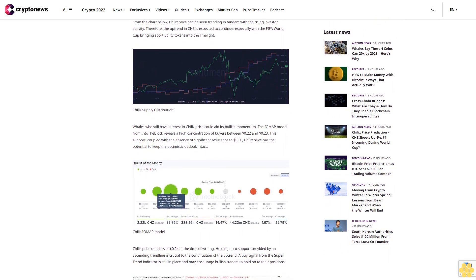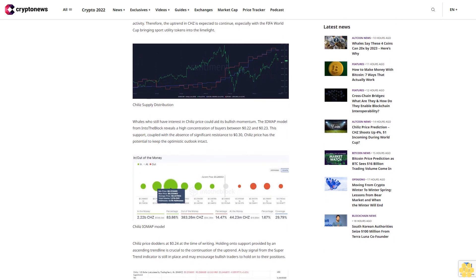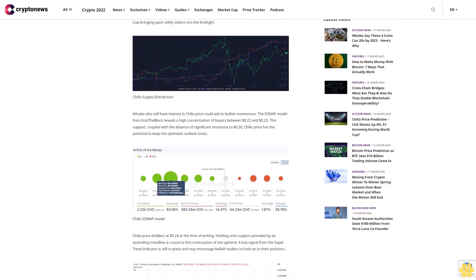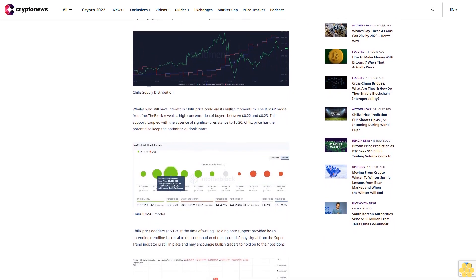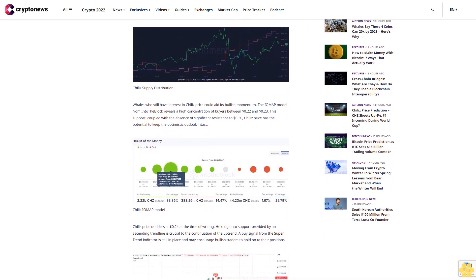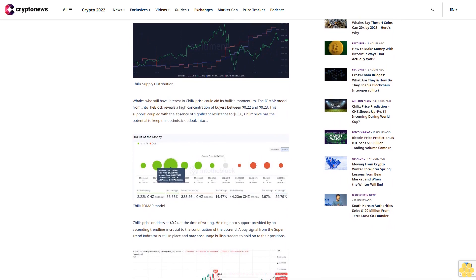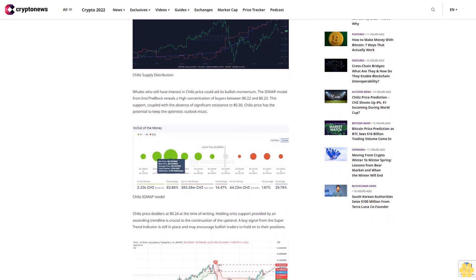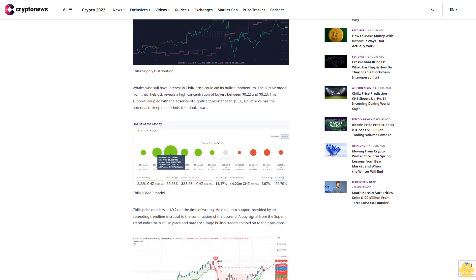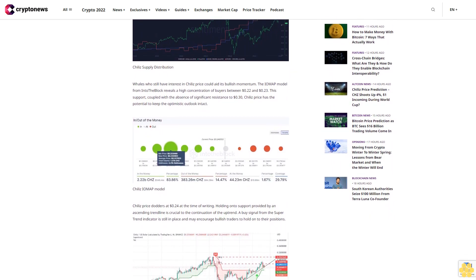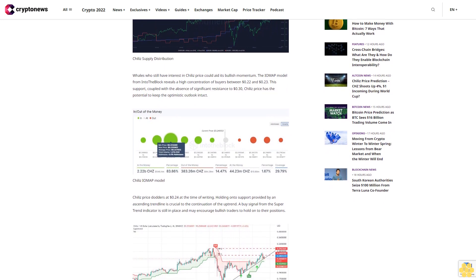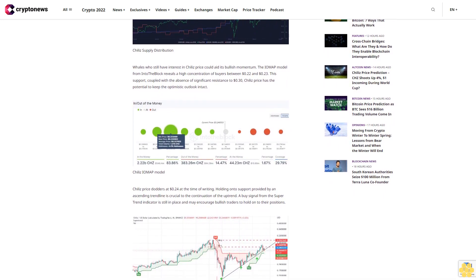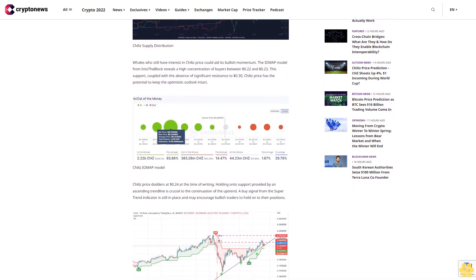Chile's price dithers at 24 cents at the time of writing, holding on to support provided by an ascending trend line, which is crucial to the continuation of the uptrend. A buy signal from the super trend indicator is still in place and may encourage bullish traders to hold on to their positions. A break and hold above the first take profit target at 26 cents (TP1) is necessary.